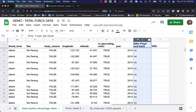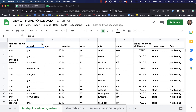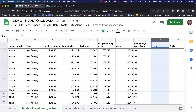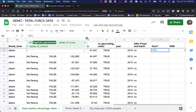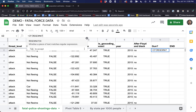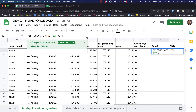We can solve that by using something called a regular expression. We can write a conditional statement using regular expressions that looks at this armed field and tells us every time the word 'gun' is mentioned at all. I'm going to call this column 'gun' and write: equals IF, REGEXMATCH(F2, 'gun'), then write 'yes'; otherwise, write 'no.'